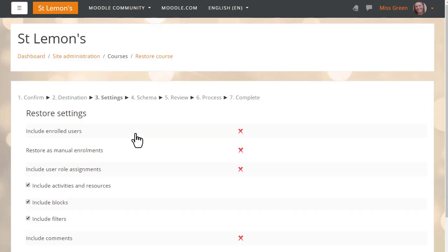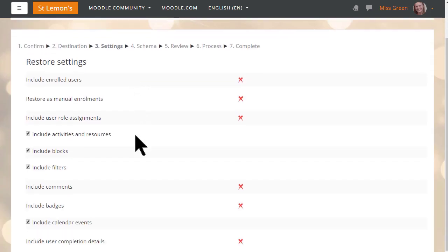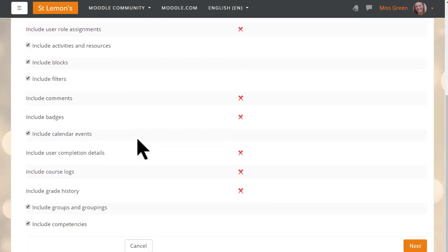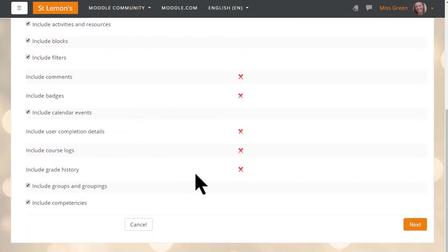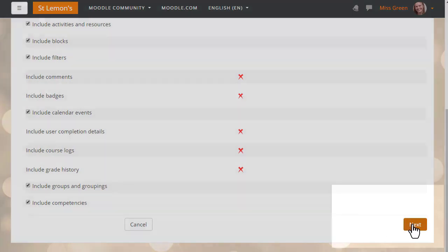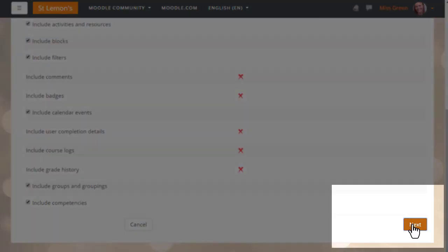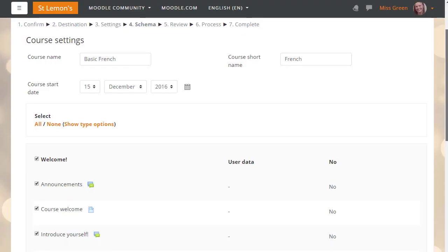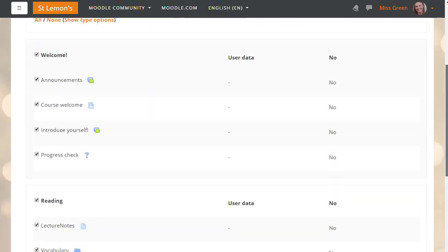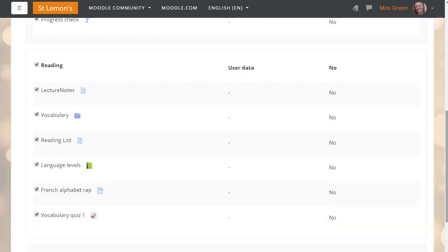Clicking continue then takes us to another screen to check the settings and we press next again. We can move through this quickly because we've already checked the settings. We can edit the name and details of the course and decide which activities to keep. We move on again.